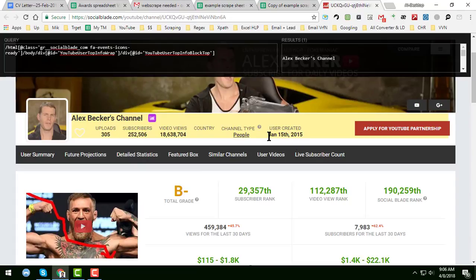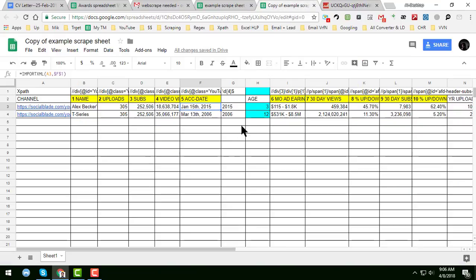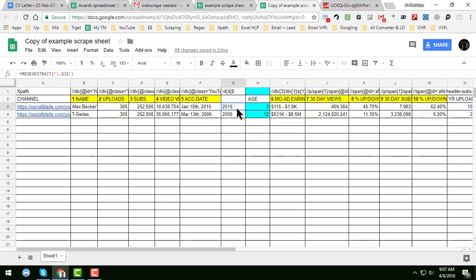The whole date 'January 15, 2015' comes in, but you only need the year. So I write a regular expression to extract just the year. Then I apply a formula like =2018 minus the extracted year (2015) to calculate the channel age — and I get the age as 3.